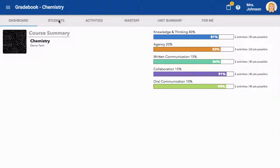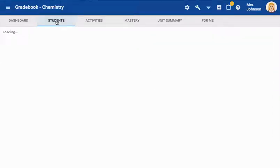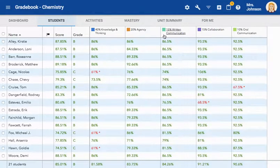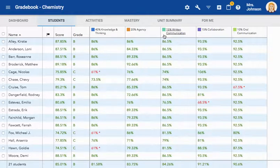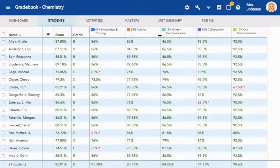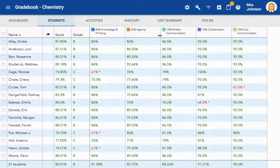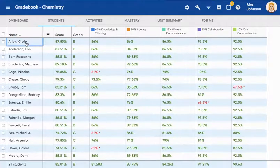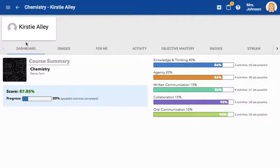The next tab is the Students tab. When in the Student tab, you will be able to see every student's current grade and score for the course, as well as the percentage of how each student is performing in each learning outcome. You can also click on a student to see their personal gradebook information.